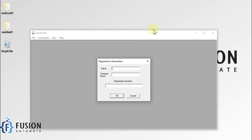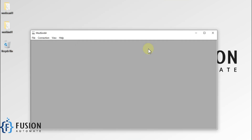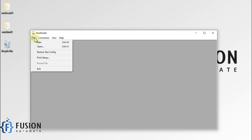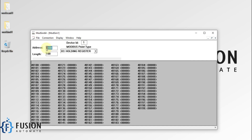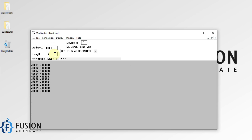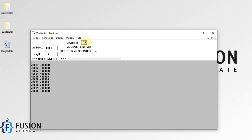Then we have to press Escape three times. After that you can go to File and create a new file. You can change the starting address here — I want to set the starting address as 1, the length as 10, the register type as Holding Register, and my device ID will be 1.